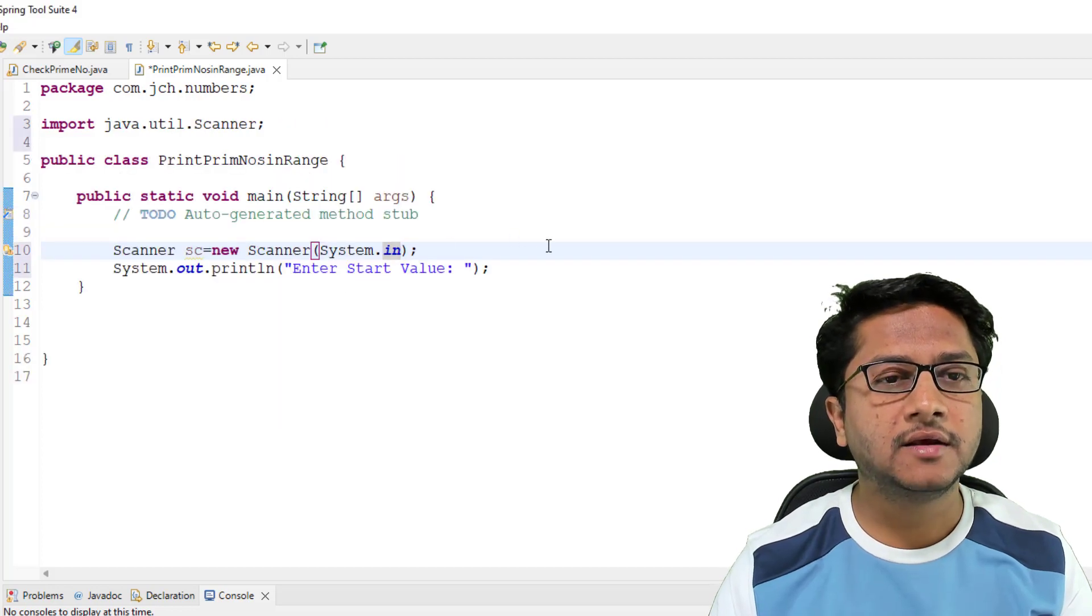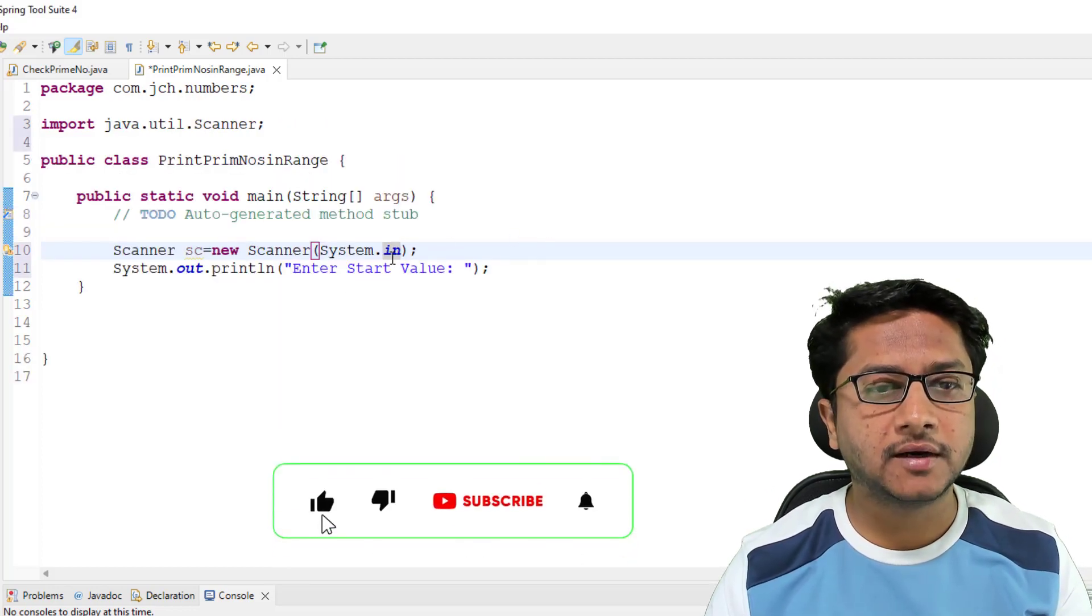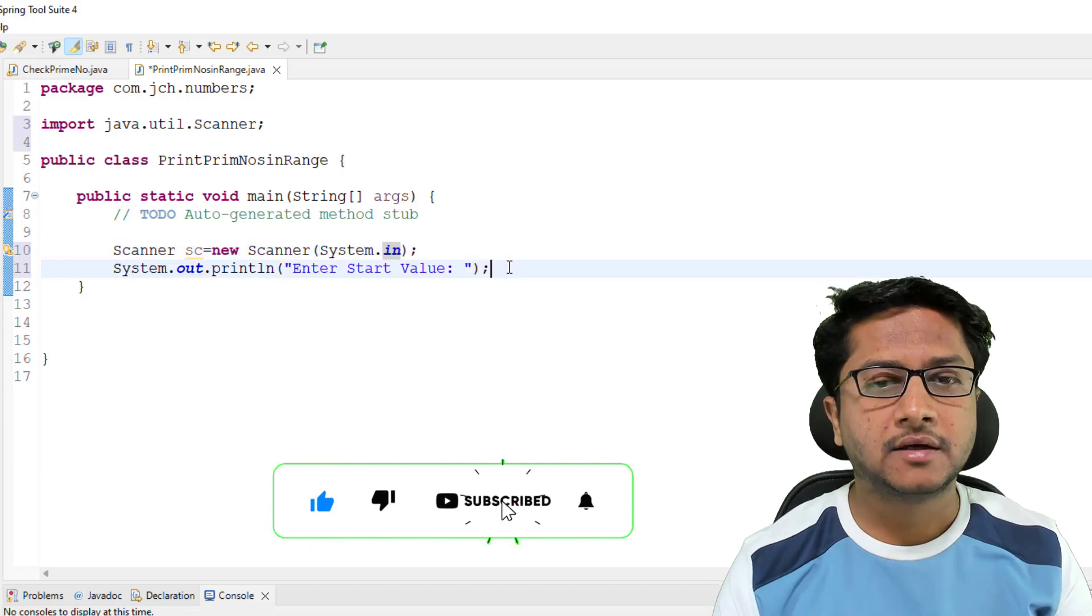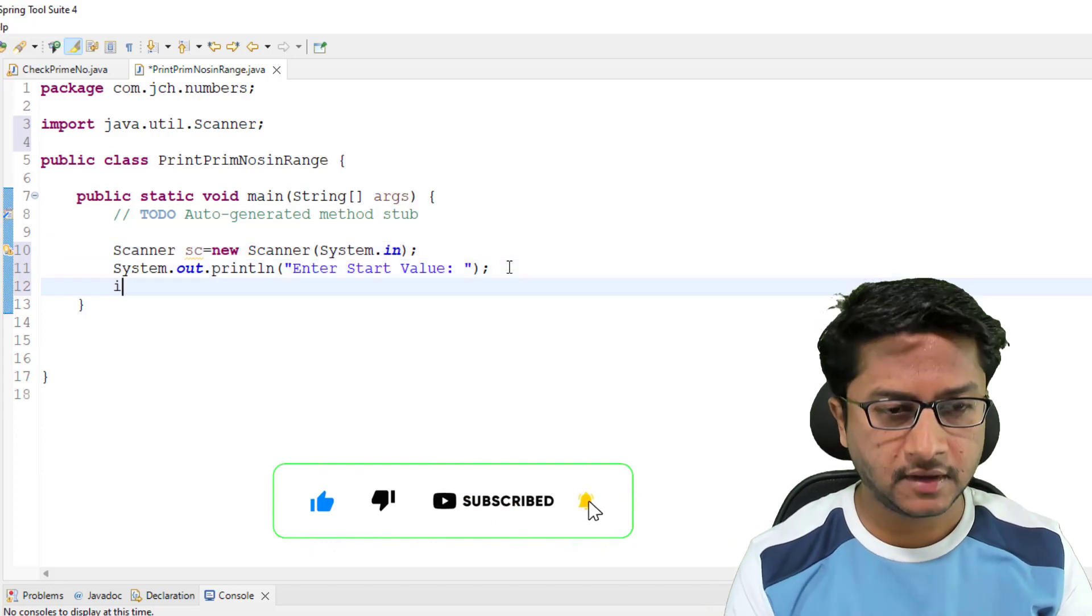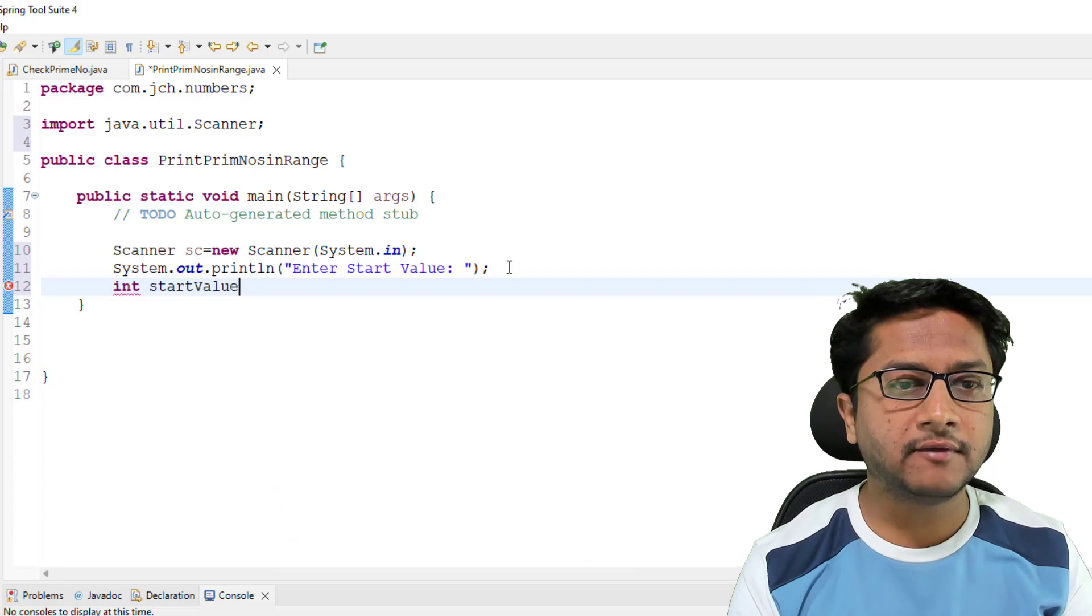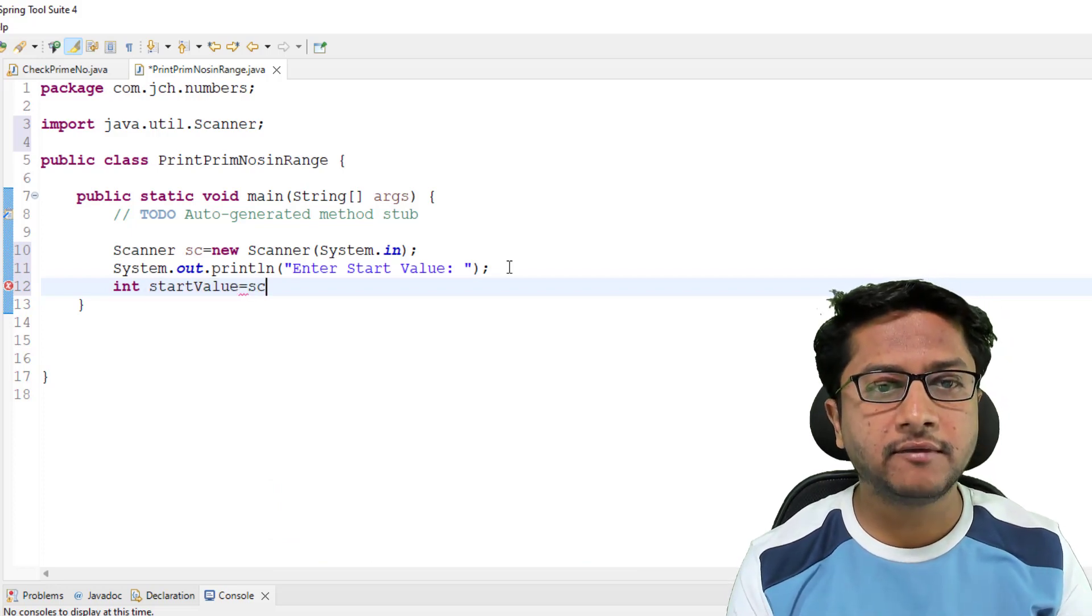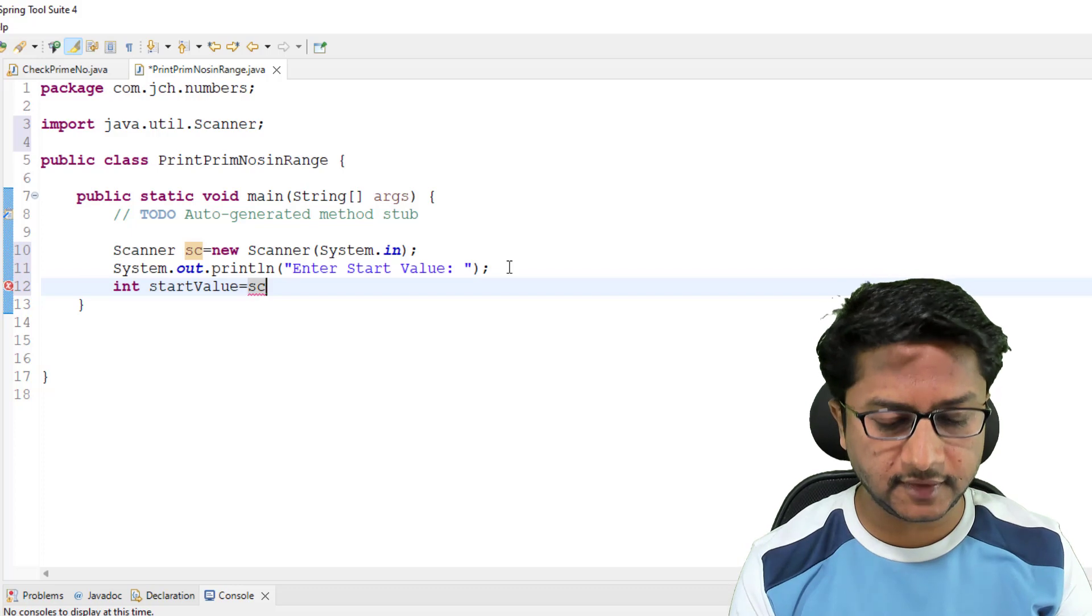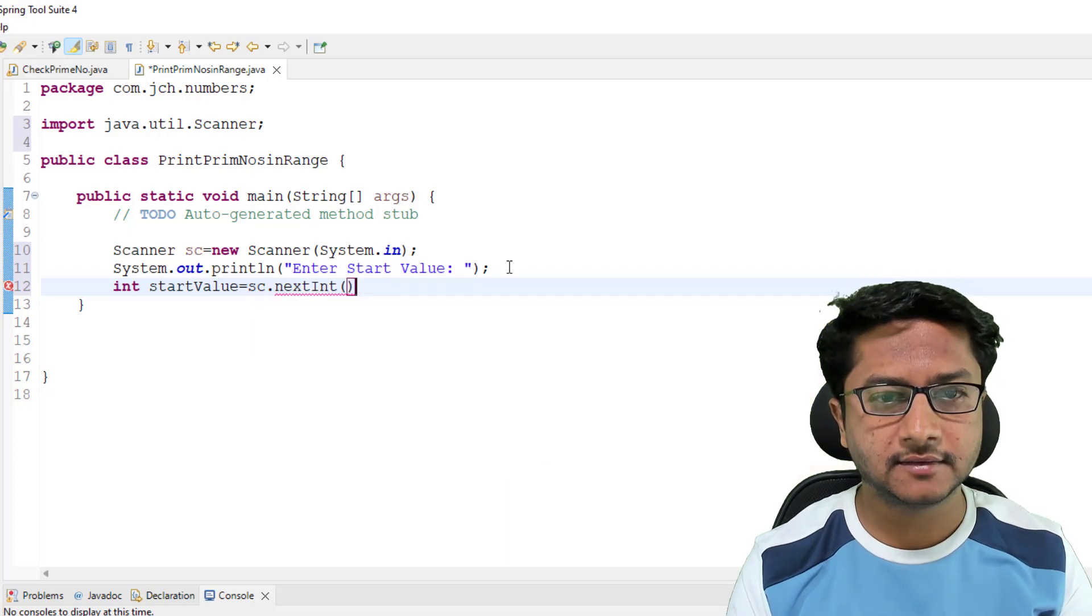You can see Scanner class is imported and that error is also gone. Now to store start value I am using start value integer, and to read value we have to use sc.nextInt.